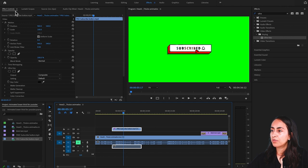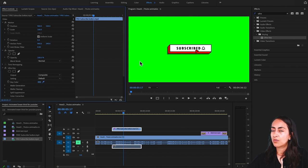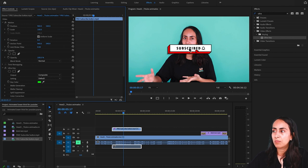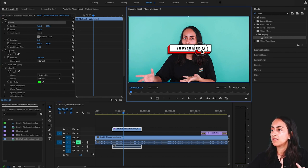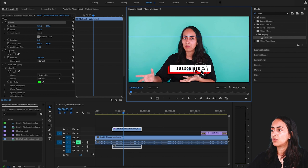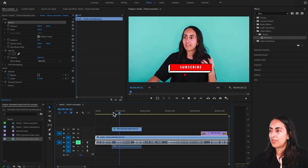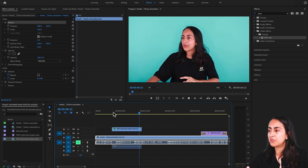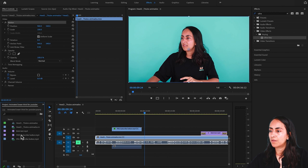Now let's go to Effect Controls, find the Ultra Key section, and next to Key Color we see a color picker. Click on it and then click on the green color. Like this, we now have a transparent background. Since the button is on top of my face, I can double-click on it and move it to another position on the screen. This is how the Pro animation looks.